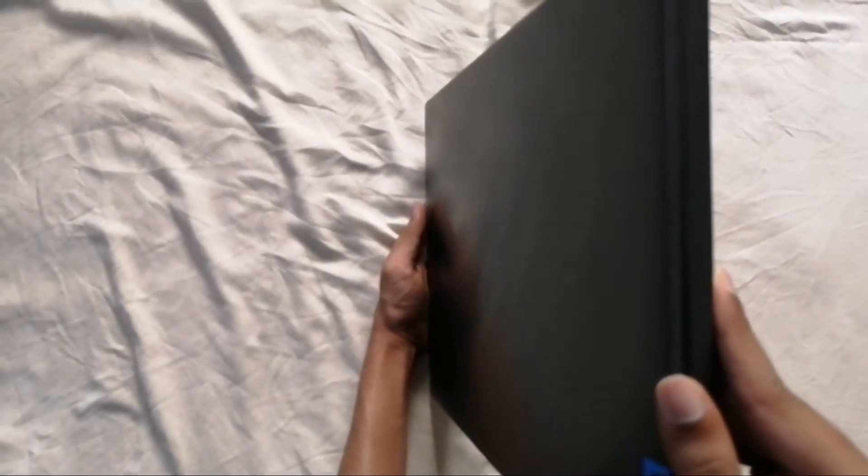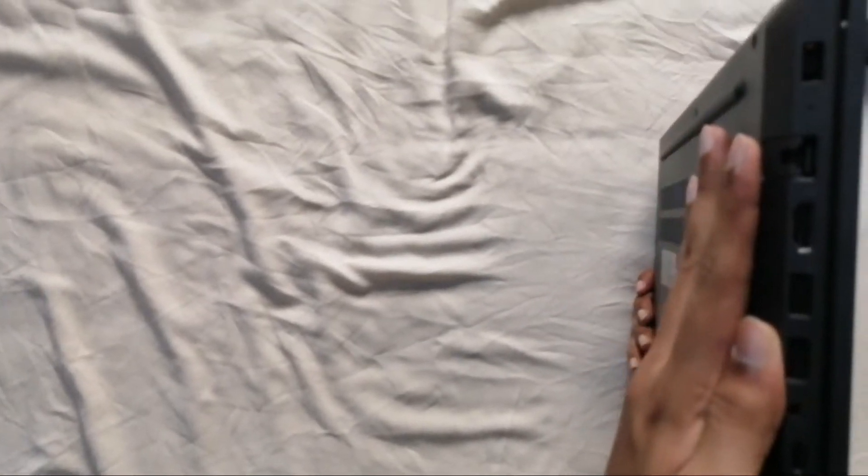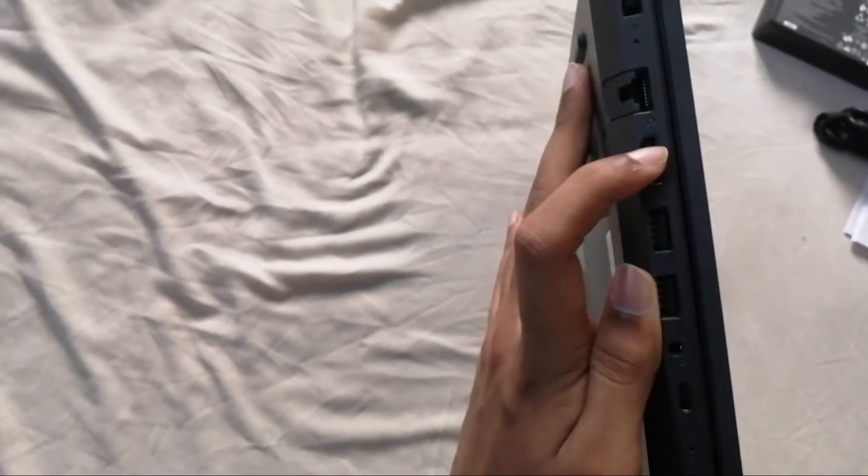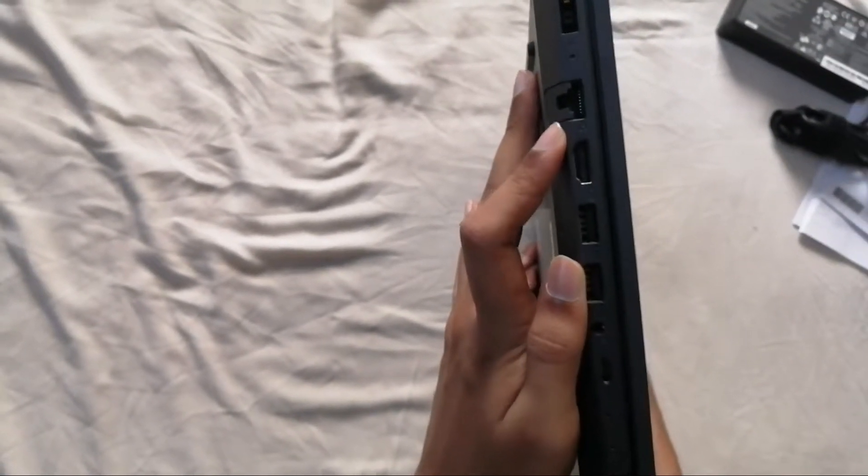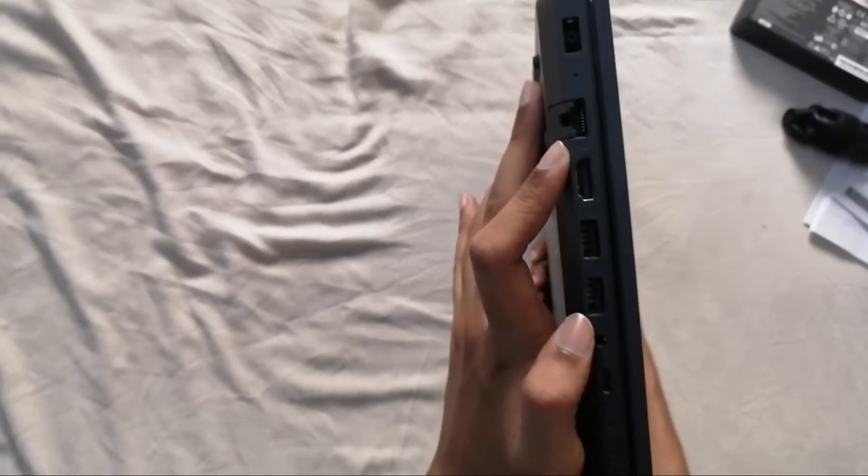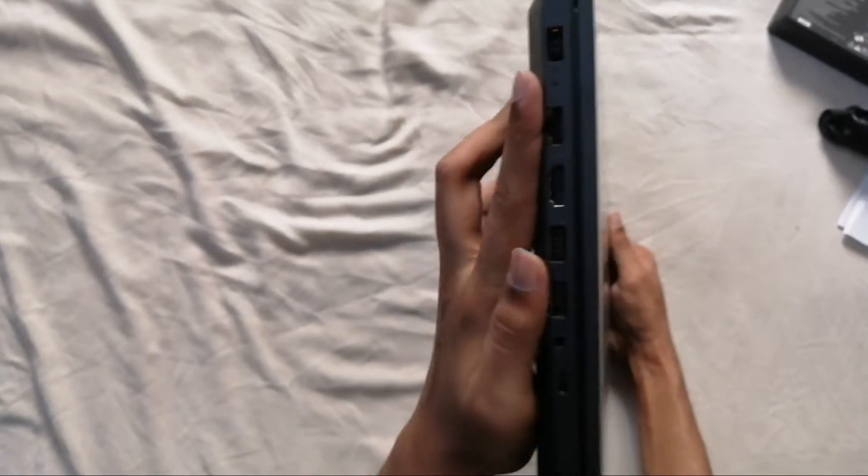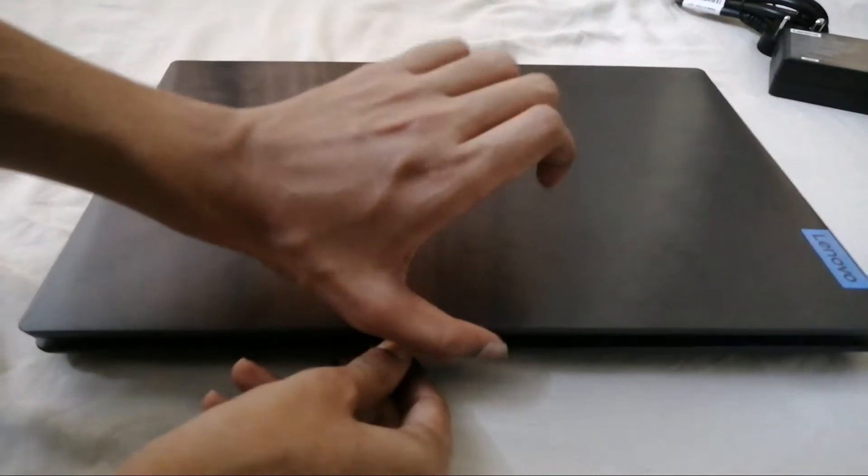On the right side, there is not one port. There are all ports on the left side. There are many ports: HDMI, 2 USB, headphone jack, and charger. Let's open it.